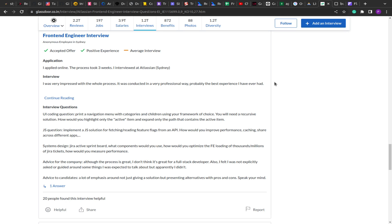Hello guys, I hope you're all doing good. Welcome to this new video. Today I'm going to solve another JavaScript problem — a machine coding problem that was previously asked in Atlassian's interview. Atlassian is a very front-end heavy organization with lots of front-end engineers and it pays well, so if you're looking to crack Atlassian, this problem could help you practice and be better prepared for interviews.